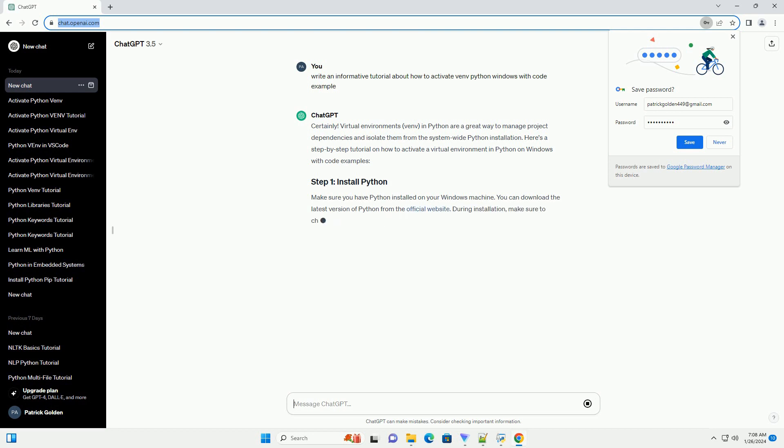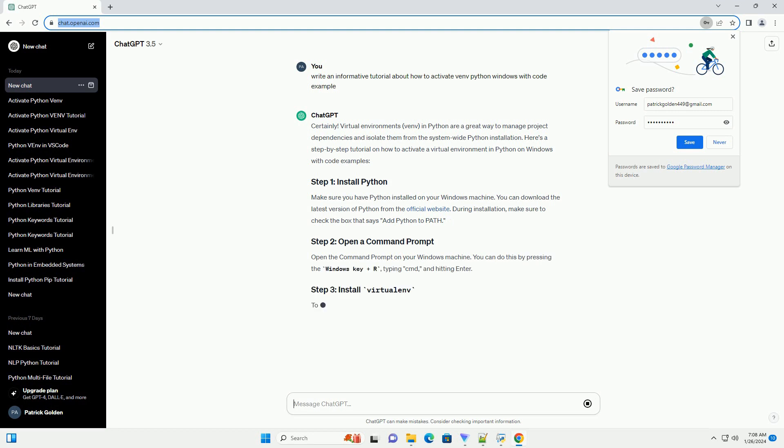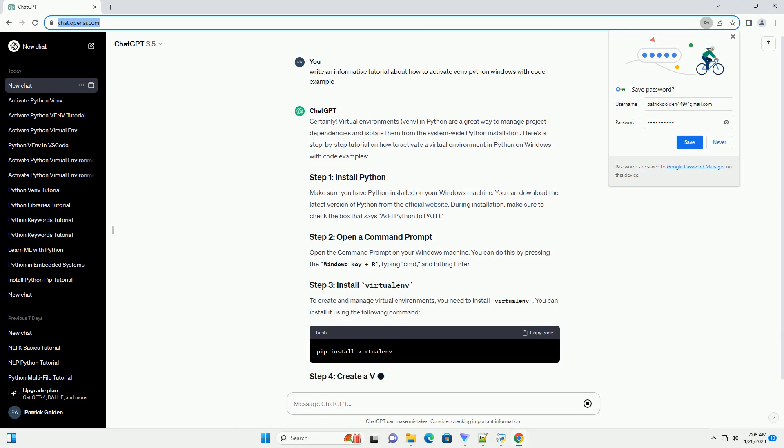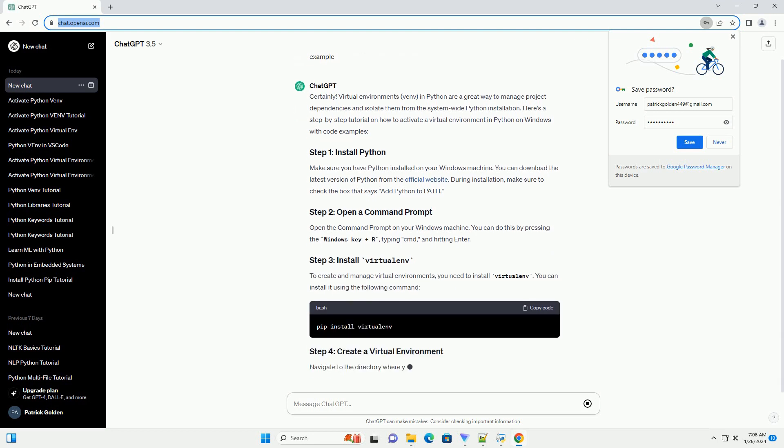Make sure you have Python installed on your Windows machine. You can download the latest version of Python from the official website. During installation, make sure to check the box that says Add Python to Path.